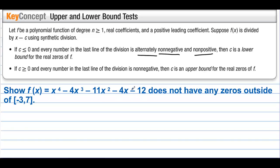So we want to decide: does this polynomial have any zeros outside of negative 3 and 7? In other words, could negative 5 be a zero? Could 10 be a zero?